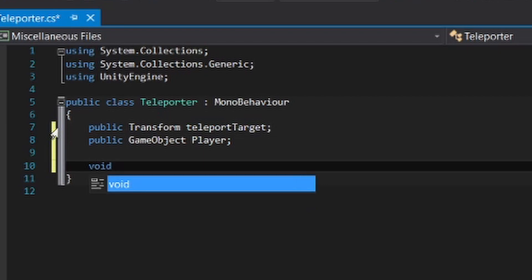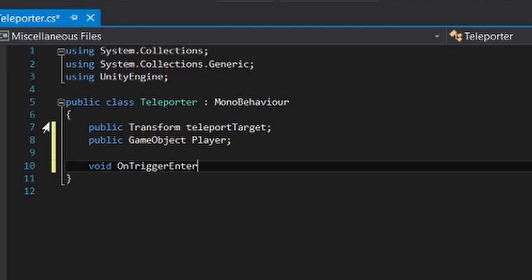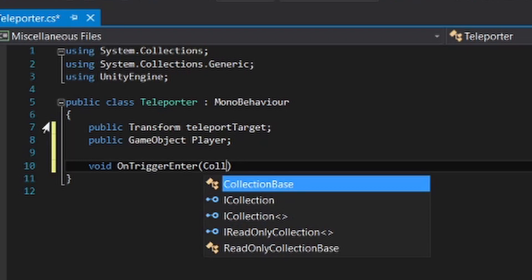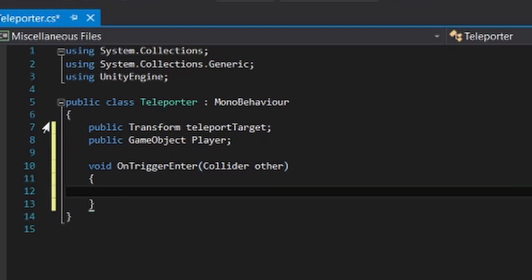Now we're gonna create a void OnTrigger. So when we trigger something, something will happen, right? Trigger collider other. I'm trying to explain the code. I'll do my best to explain the code.